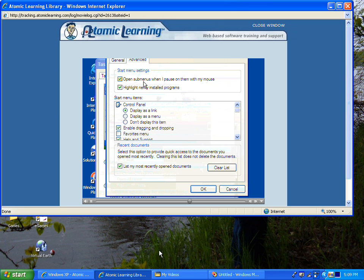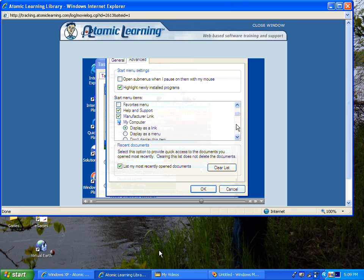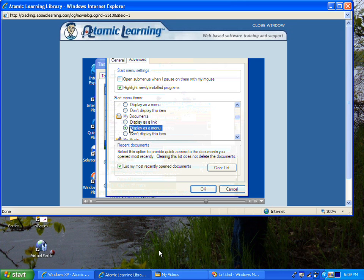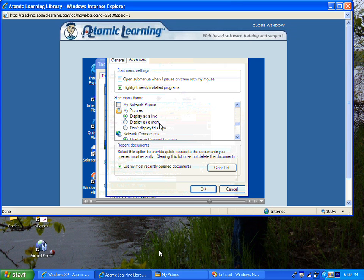Under Advanced, I can open submenus when I pause or not, and I can select and deselect other items.